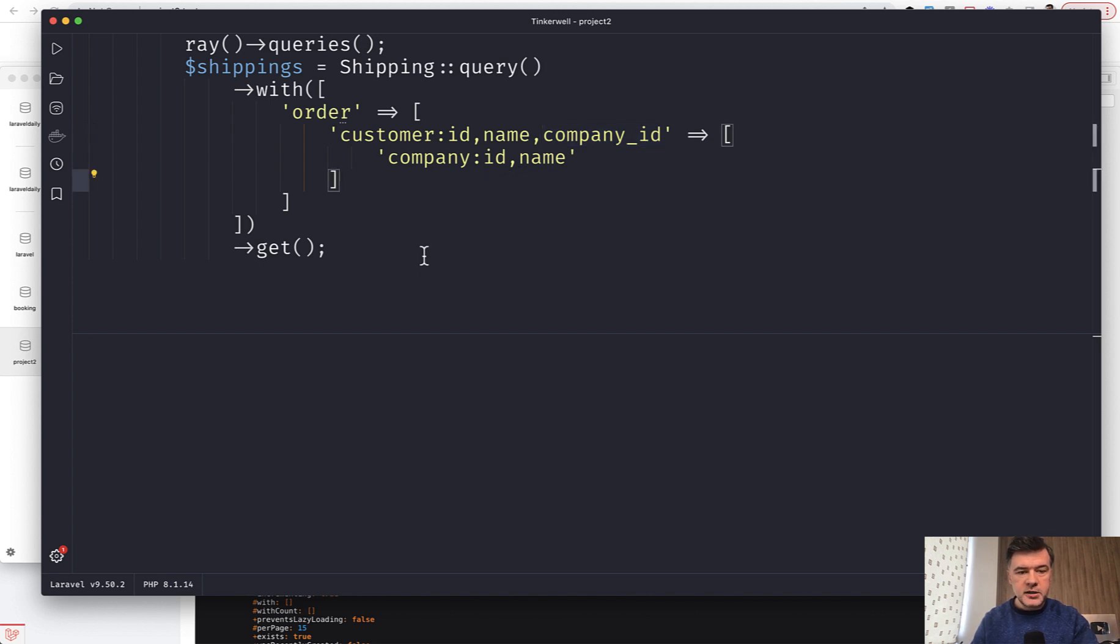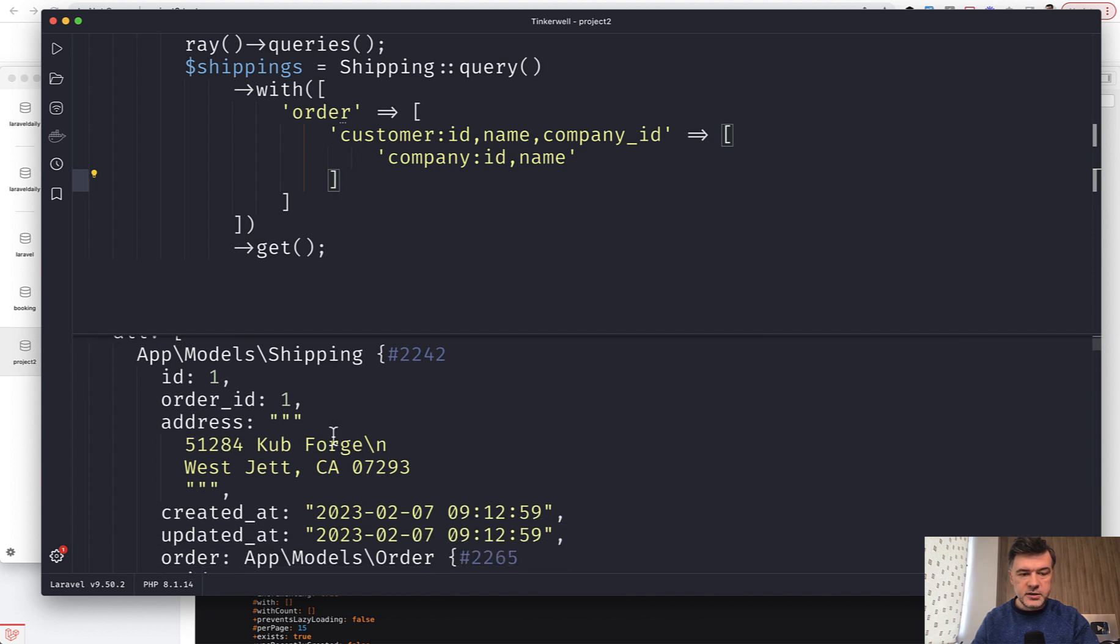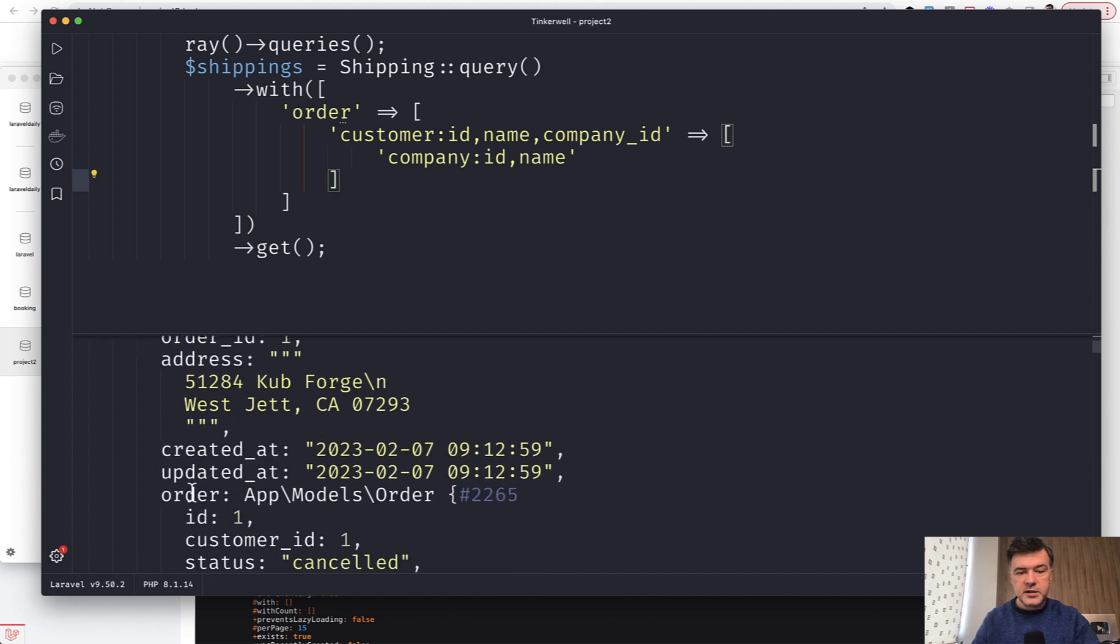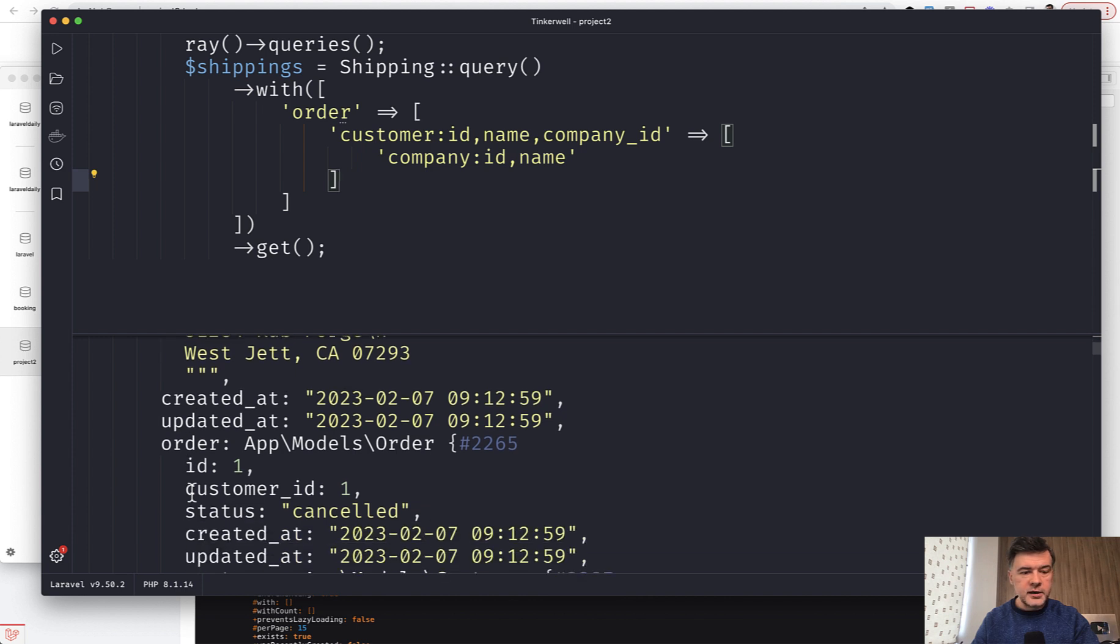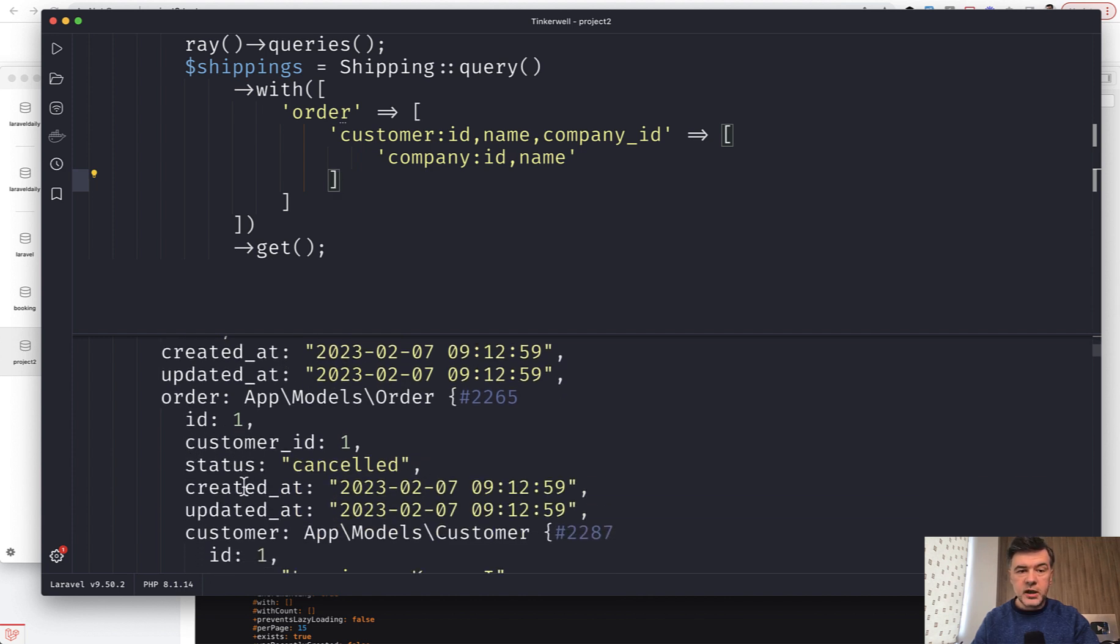So let's launch that in TinkerWell and the result is something like this. You get the shippings with all the fields because you didn't provide anything. Then for the order also we get all the fields because we didn't specify anything.